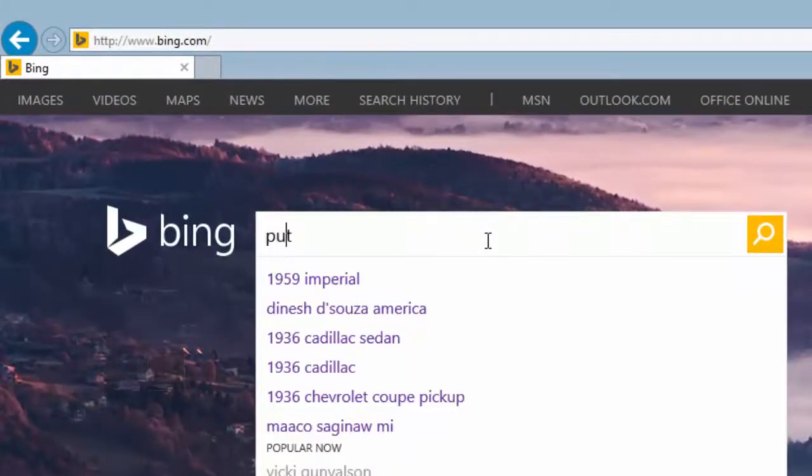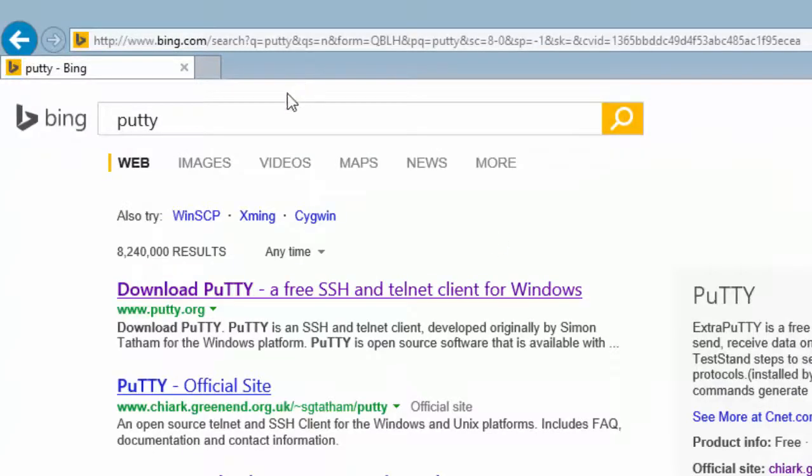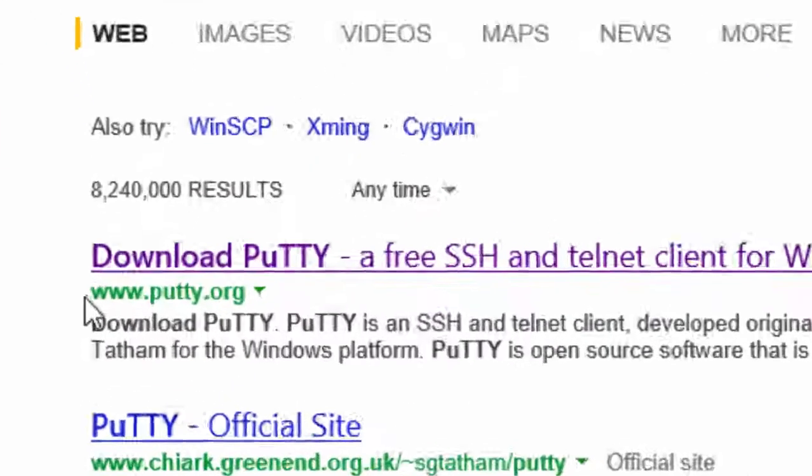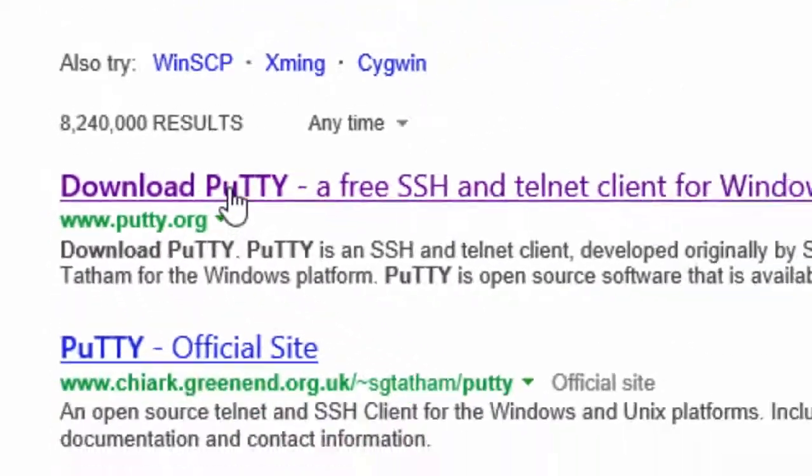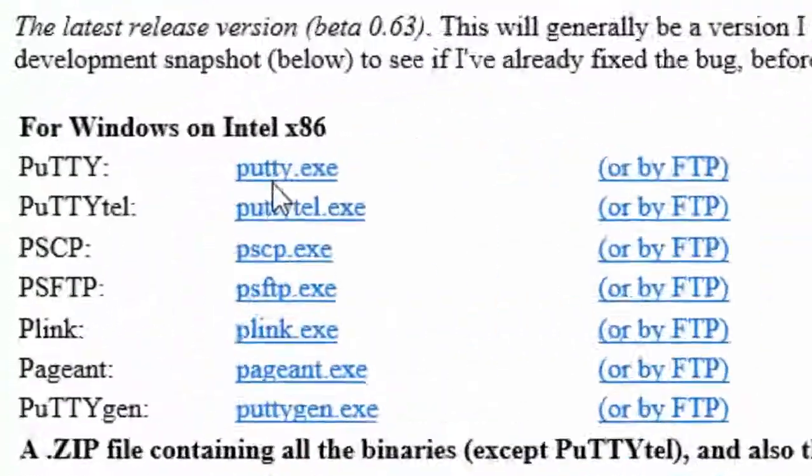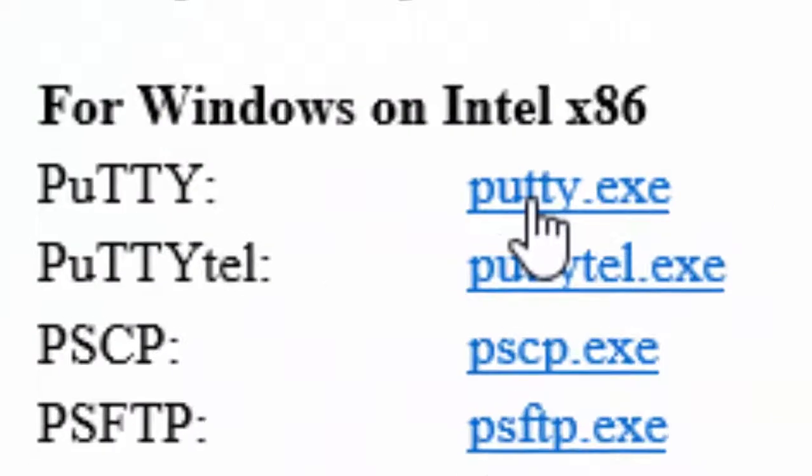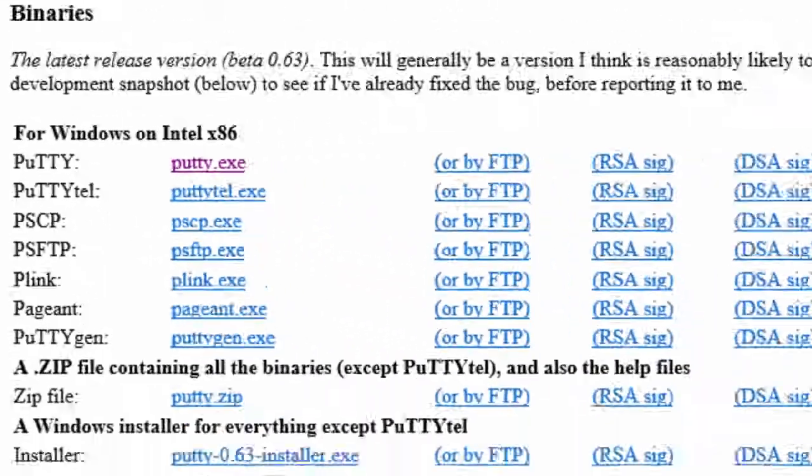If you want to find PuTTY, you can simply go to a web browser and search, and you'll find PuTTY at www.putty.org. What you'll do is download the PuTTY.exe file and save that to a USB drive.